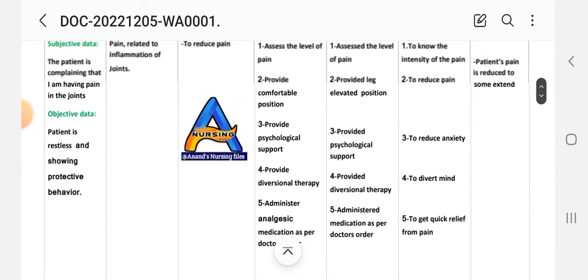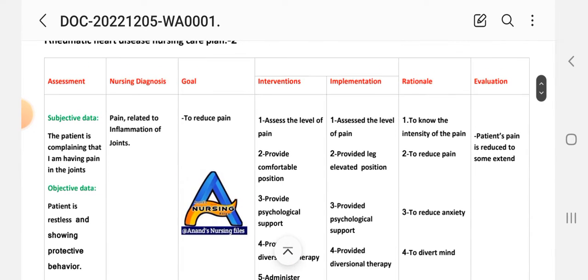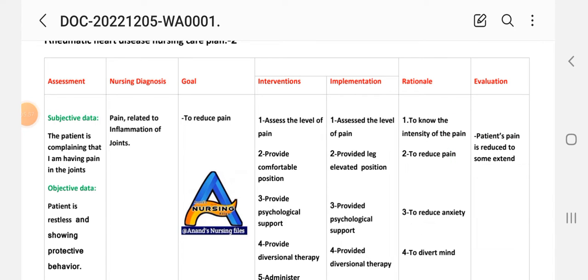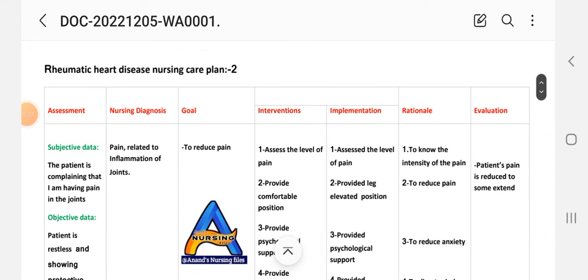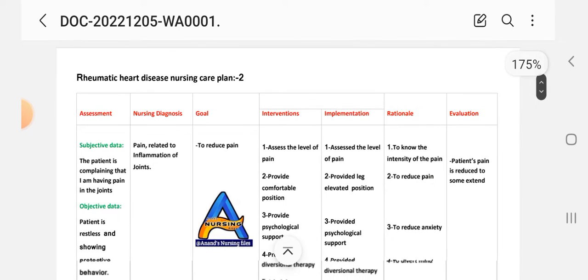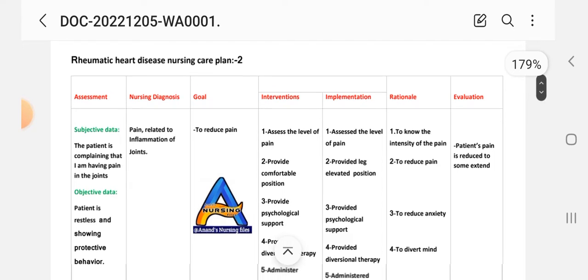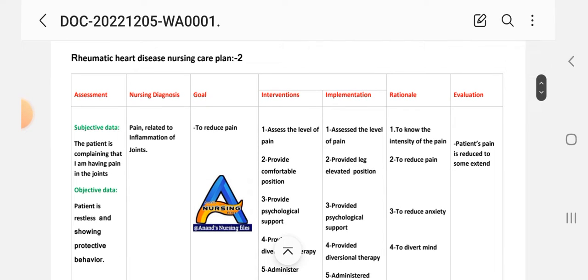Fifth intervention: administer analgesic medication as doctor ordered. Implementation: administer medication as prescribed. Rationale: to get quick relief from pain. Evaluation: the patient's pain is reduced to some extent.